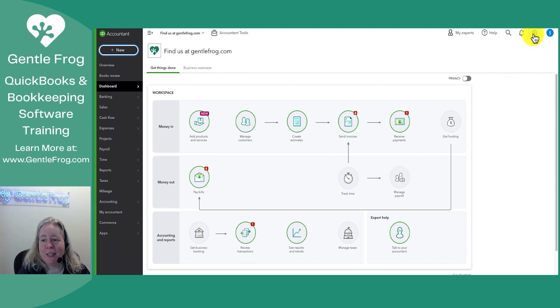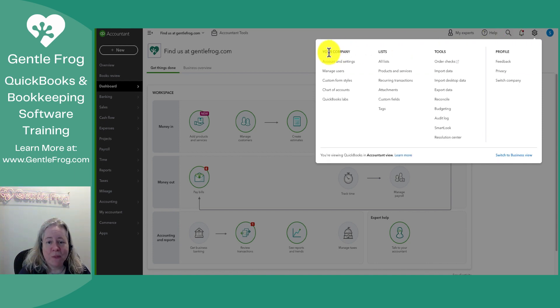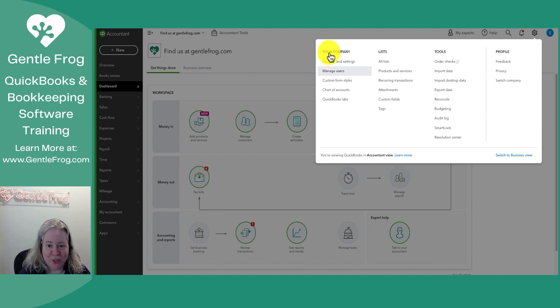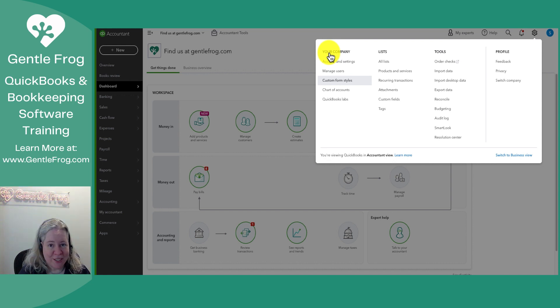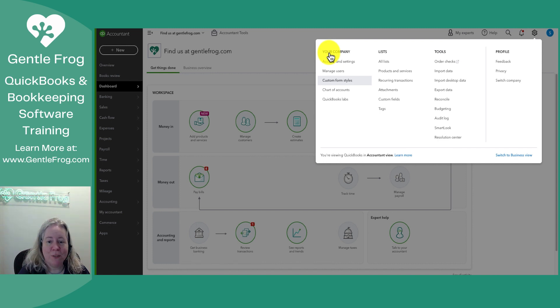The gear icon in the upper right hand corner is essentially your settings. So on the left hand side you have your company settings, specifically settings about your QuickBooks Online, Manage Users, modifying your form styles which is a fancy way of saying modifying the way your invoices, sales receipts, all that good stuff looks.